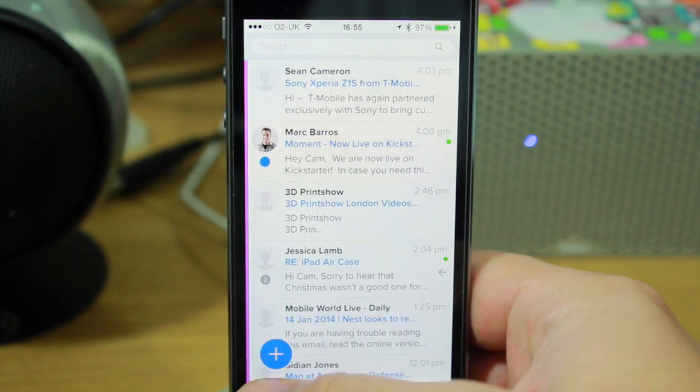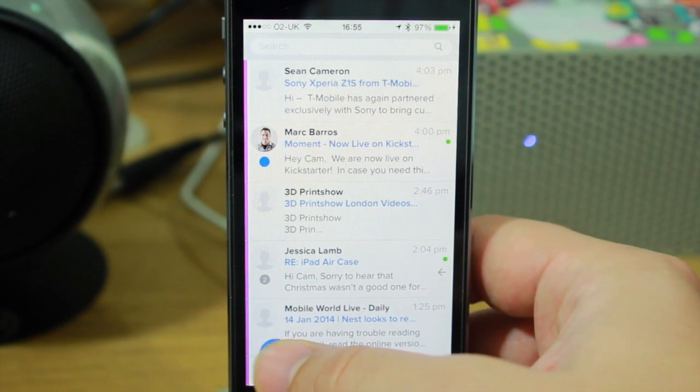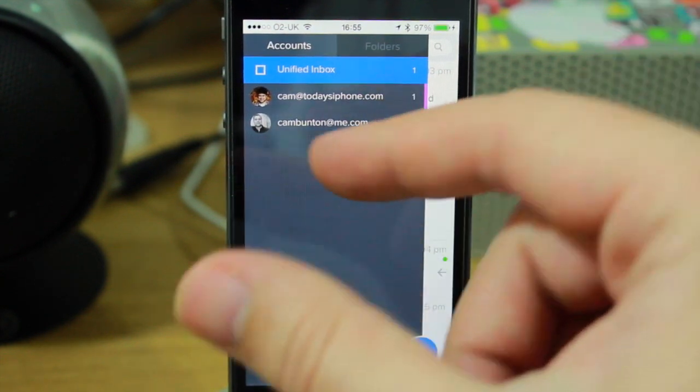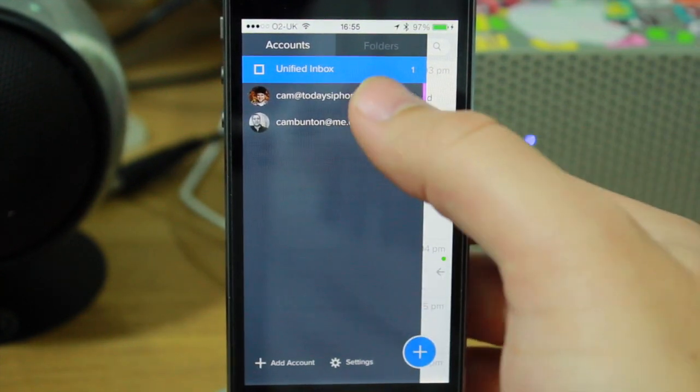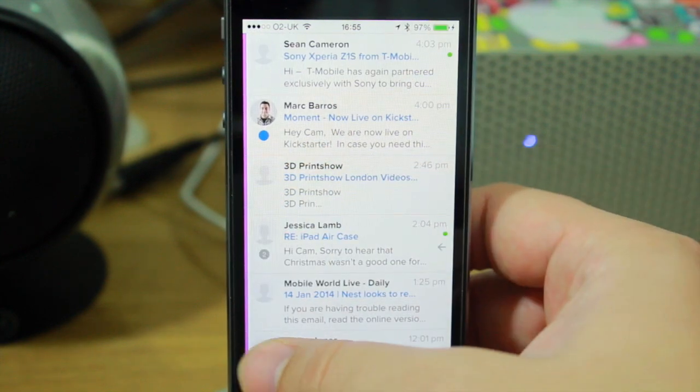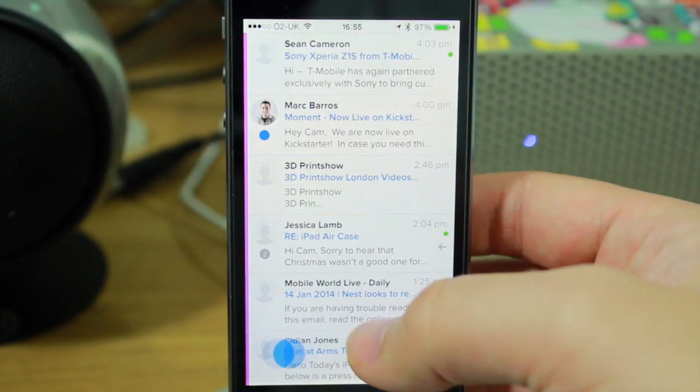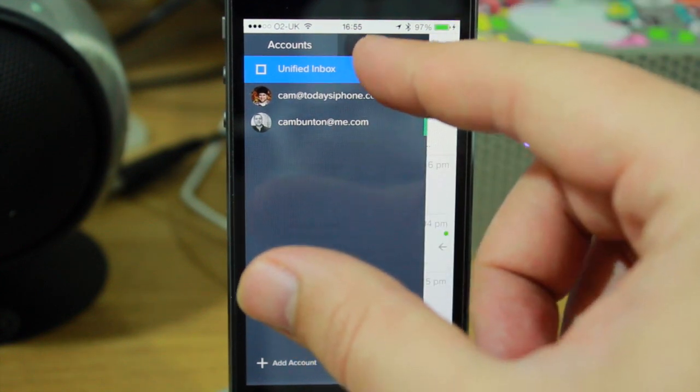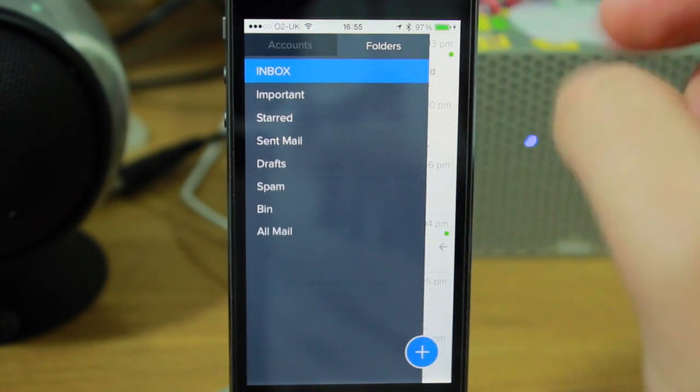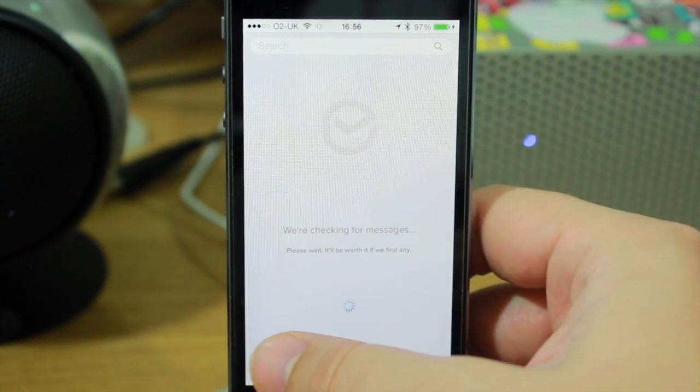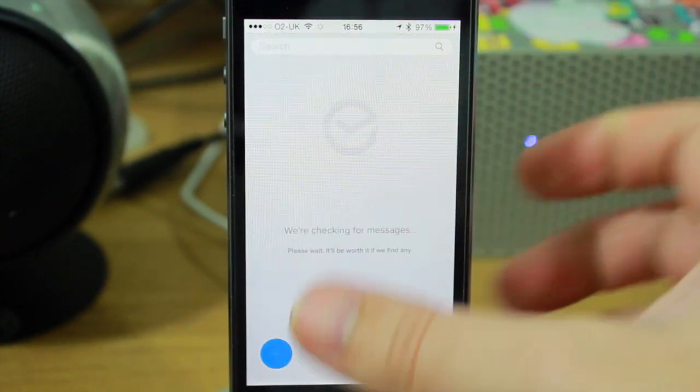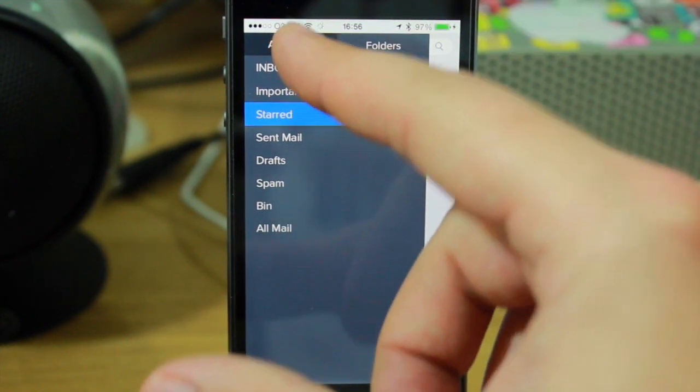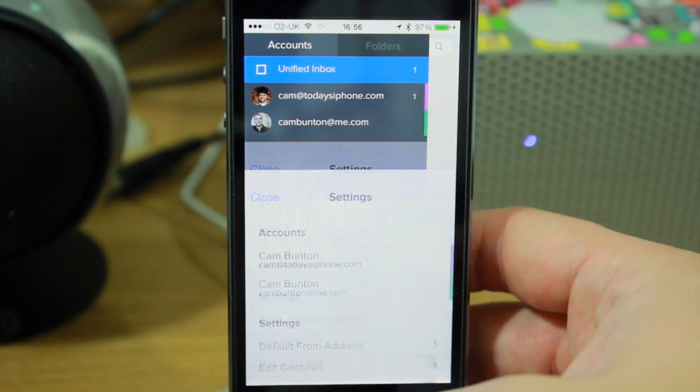If I pull it across to the right, I see all the accounts I've got there. You can select individual accounts to see that individual inbox, or you can select the unified inbox. You can also go to folders, and this is where you'll see anything that you've put into folders or starred in the left-hand bar here.